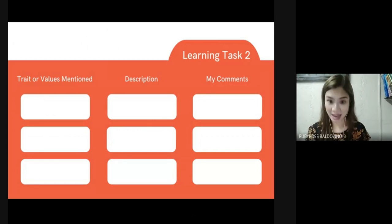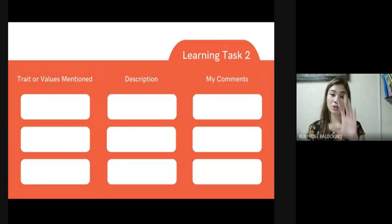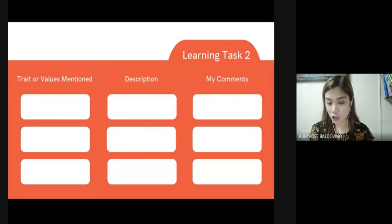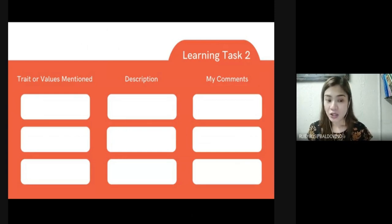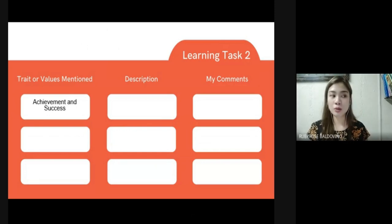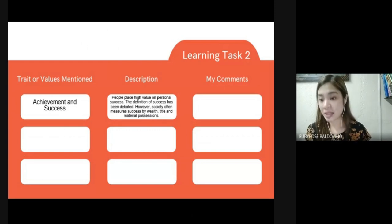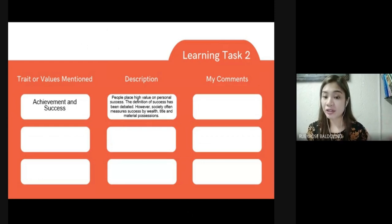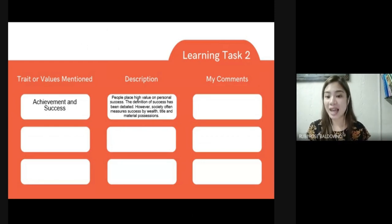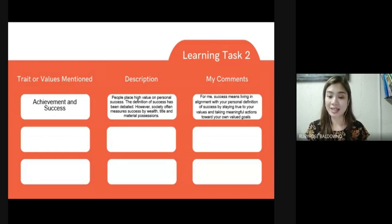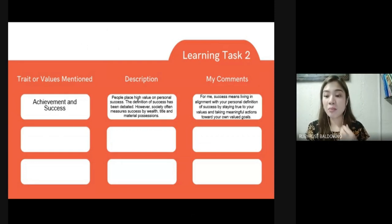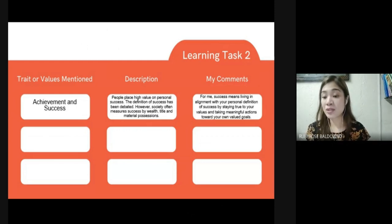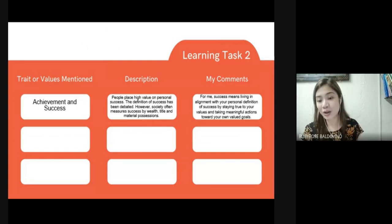After watching the video, accomplish three sub-tasks under Learning Task 2. The first is to fill out a table with three columns: trait or values mentioned, description, and your comments. For example, for 'achievement and success,' the description is that people place high value on personal success, and this has always been reflected in movies — society often measures success by wealth, title, and material possessions. In the last column, include your own personal reaction, such as: for me, true success means living in alignment with your personal definition of success by staying true to your values.